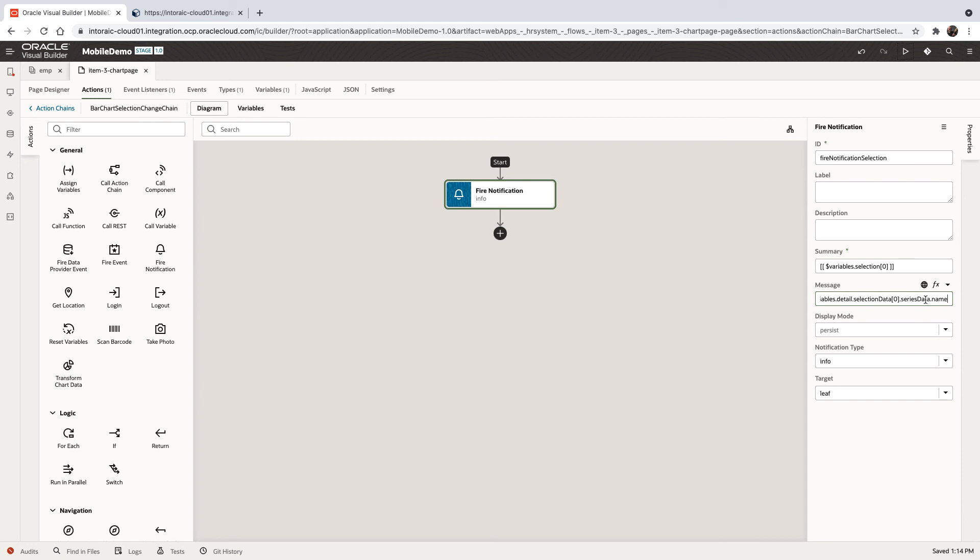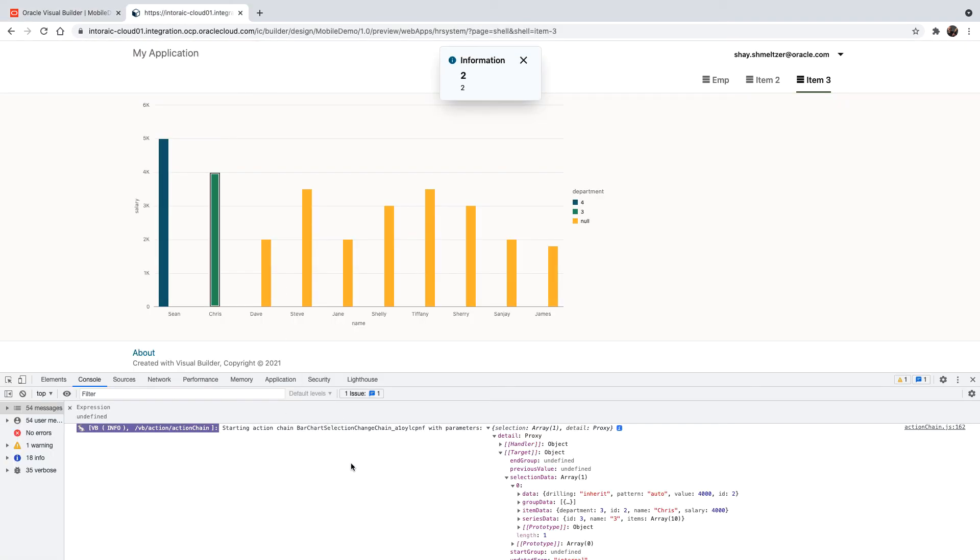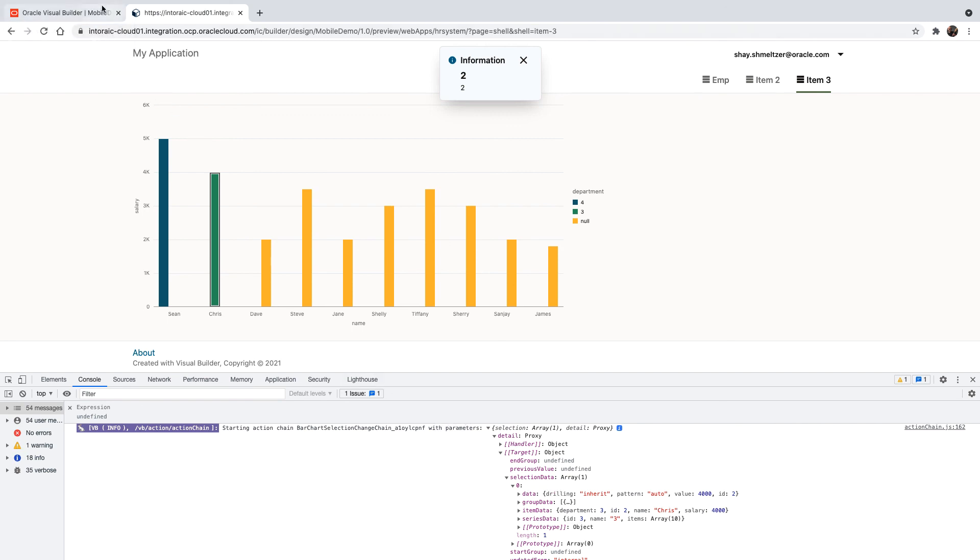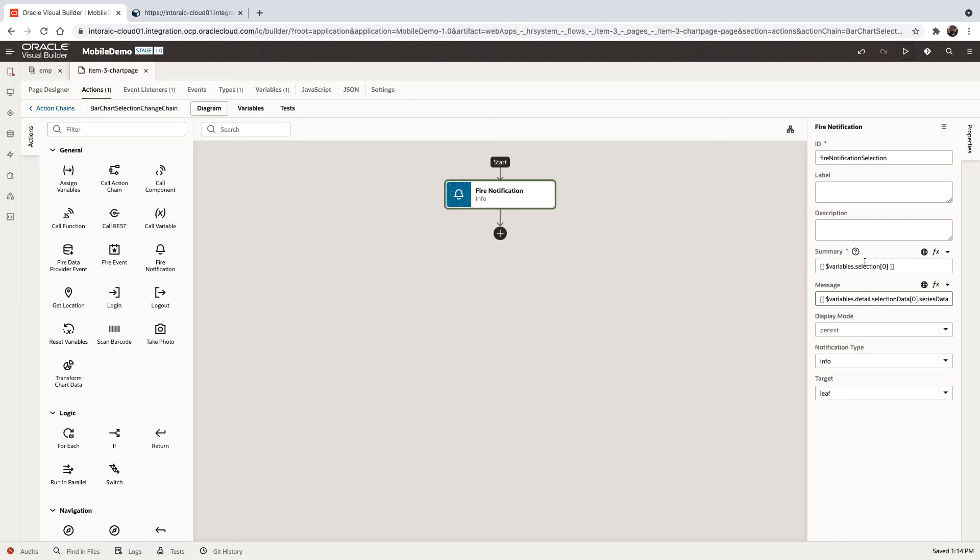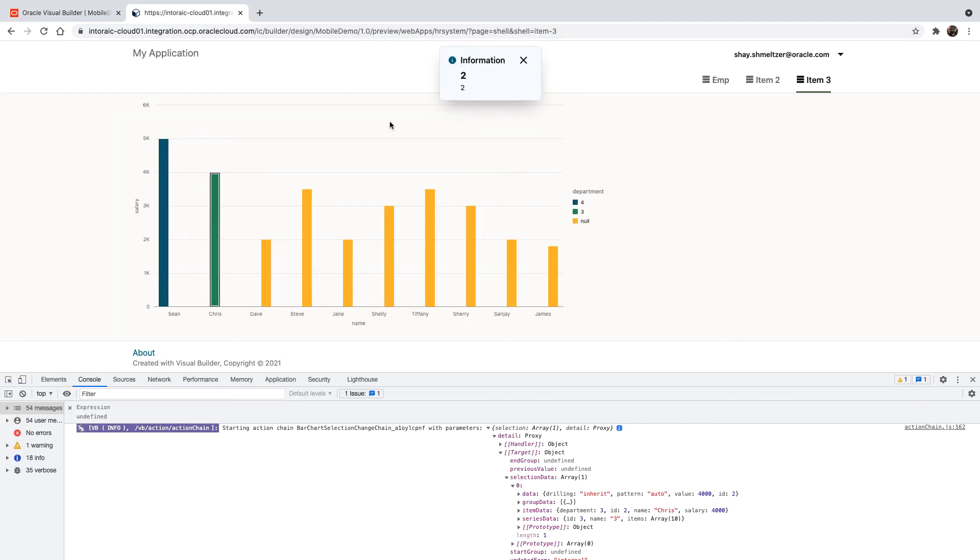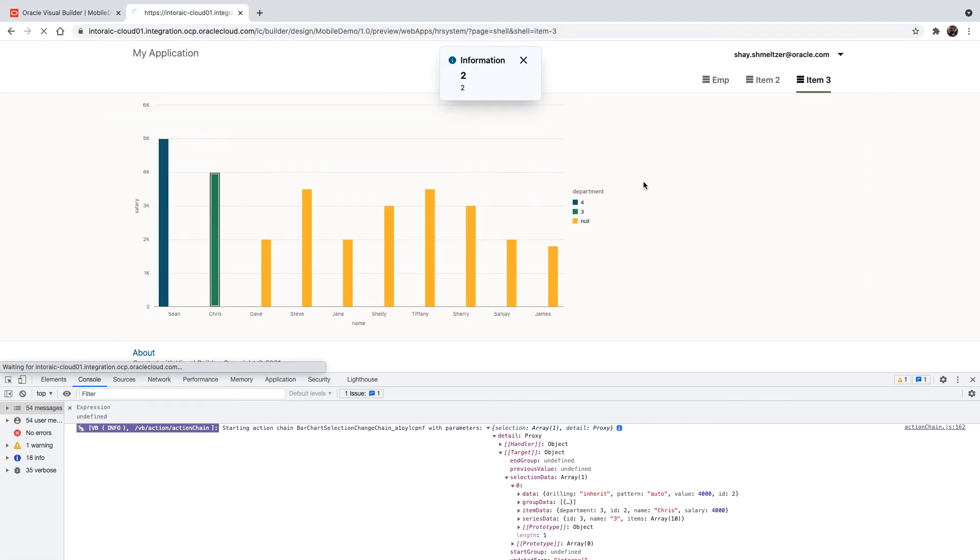So this should get us the actual value, if we look over here, of the selection data, series data, and name, which would be three. All right, so now let's get out of here. We'll refresh the view here and click.